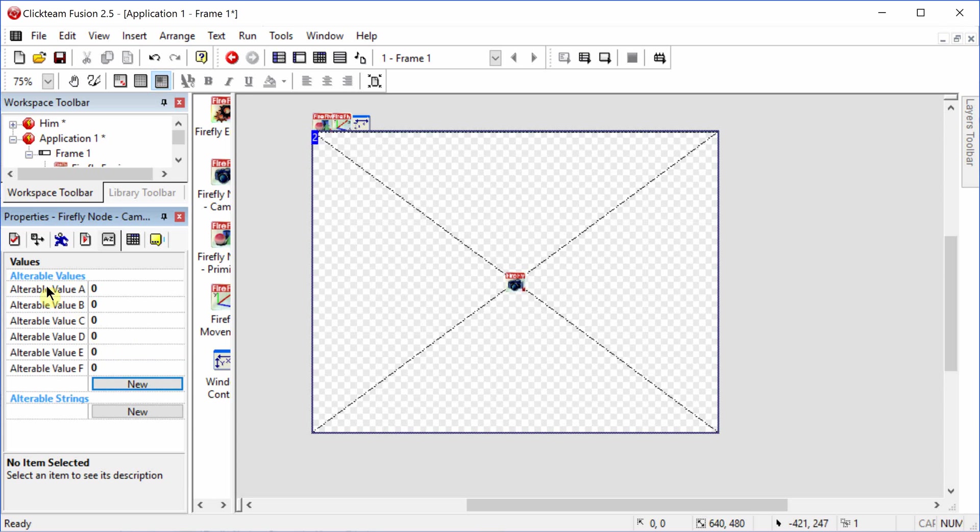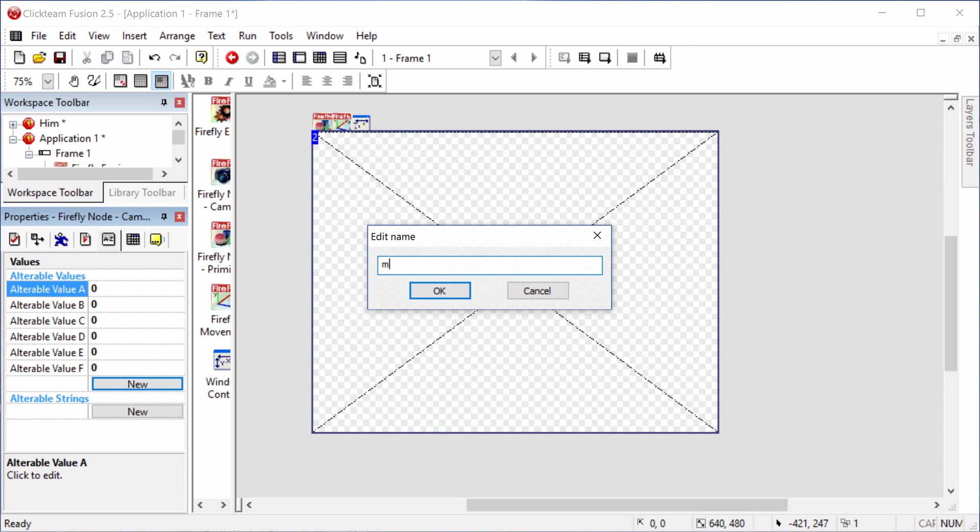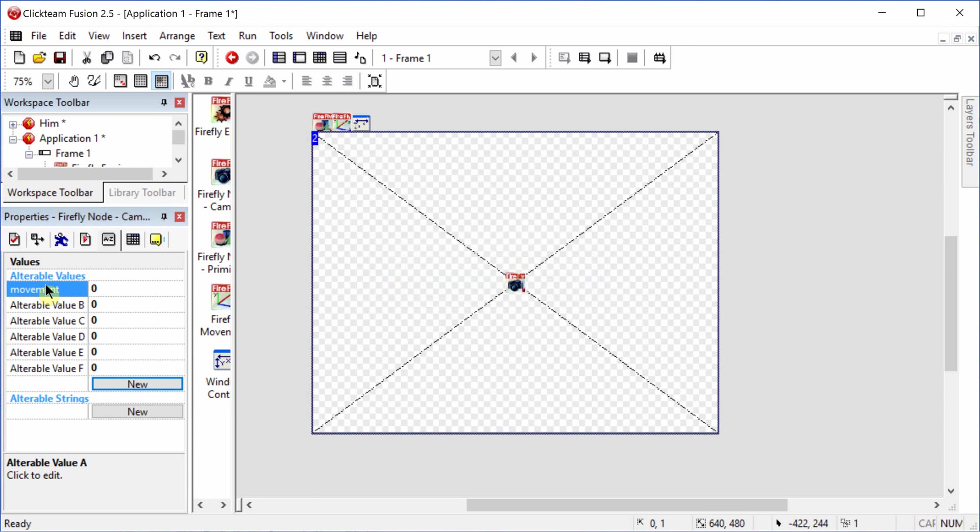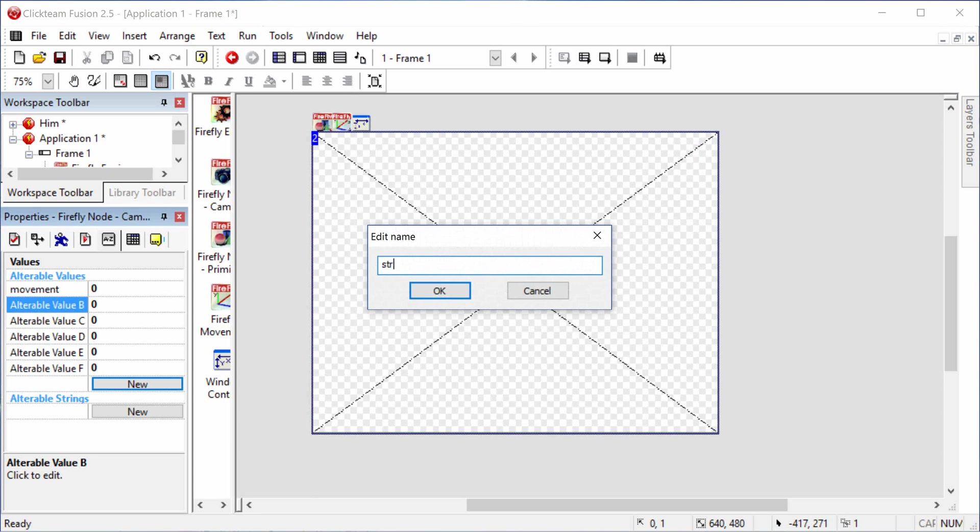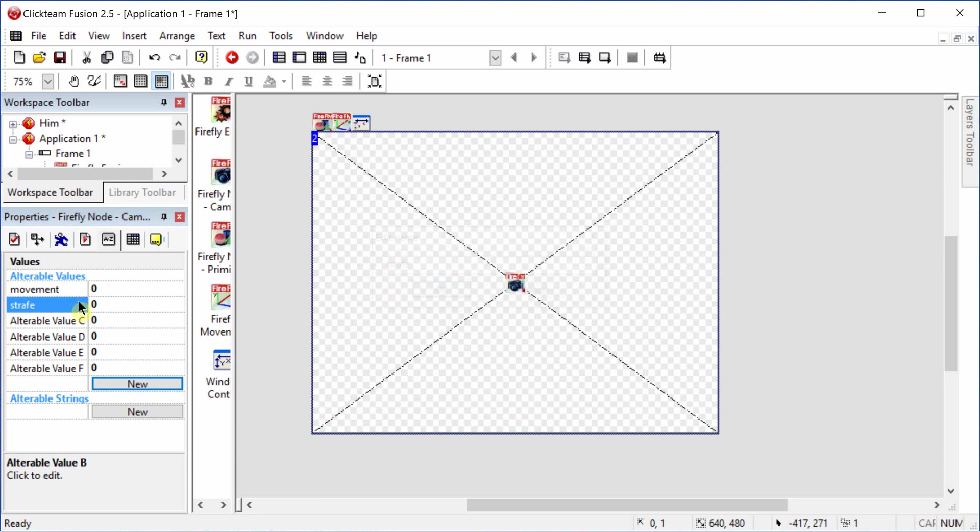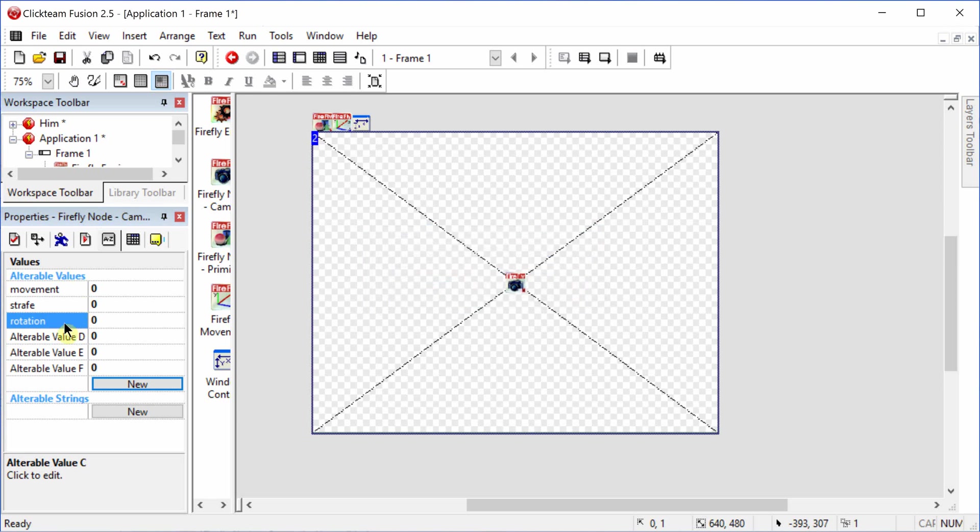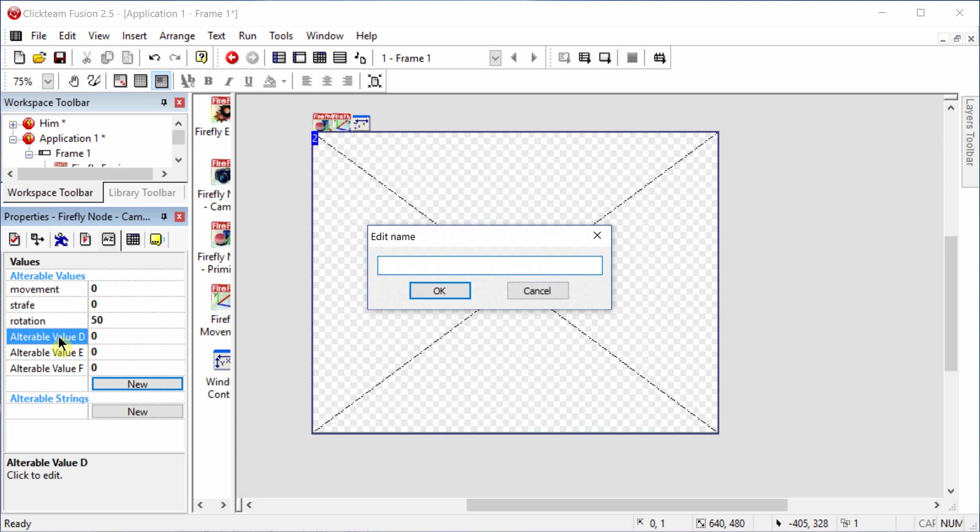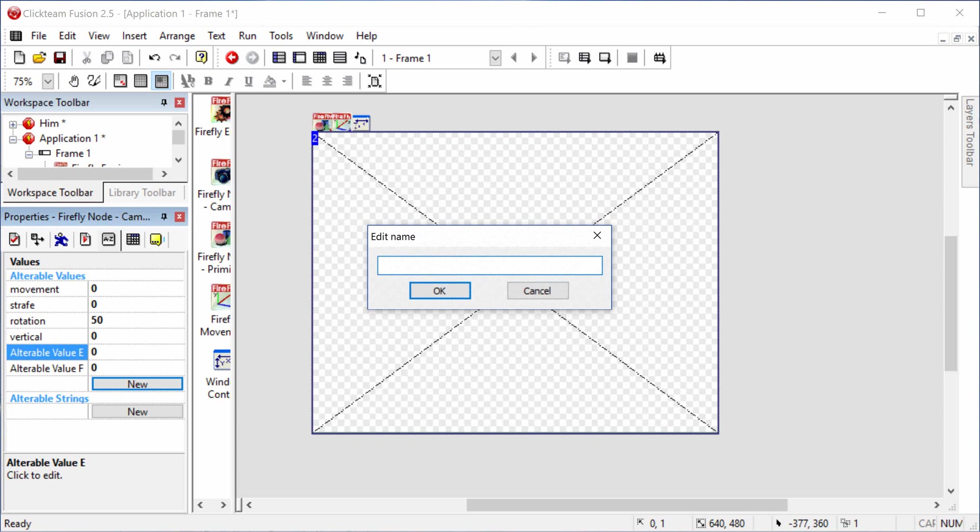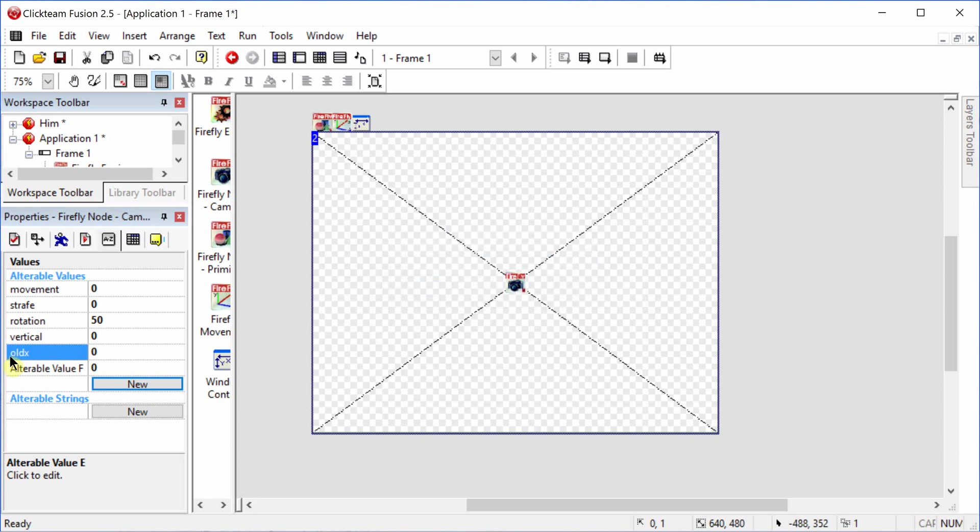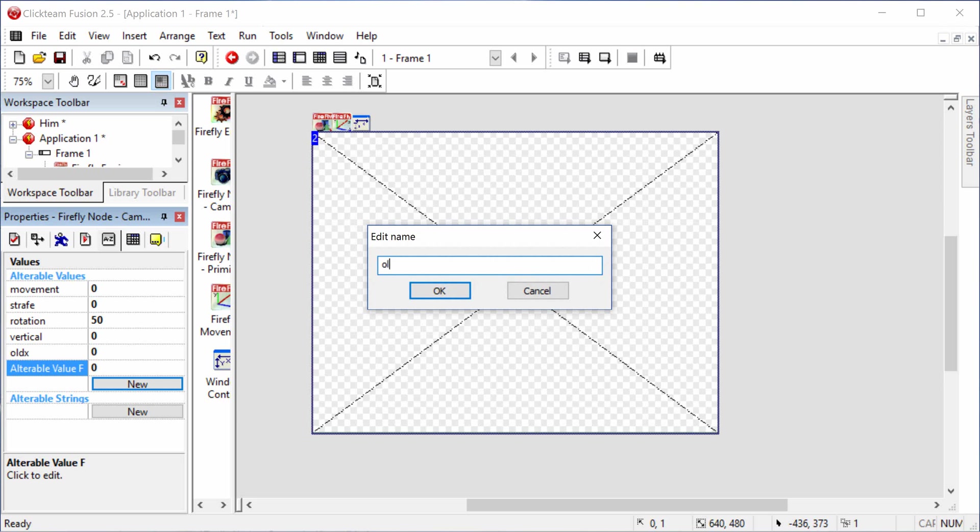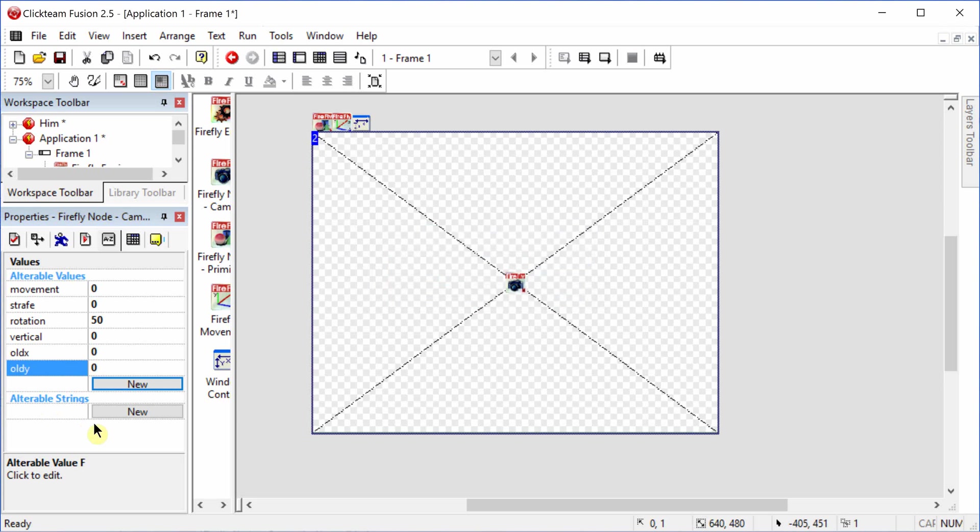We're going to rename them movement, strafe, rotation. We're going to set rotation to 50. We're going to rename this one Vertical, Old X and Old Y. And I'll explain those more later when we actually get into setting up the movement.